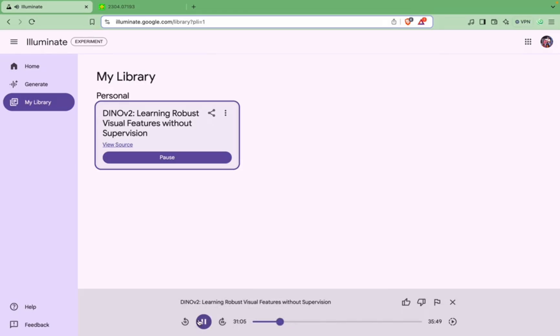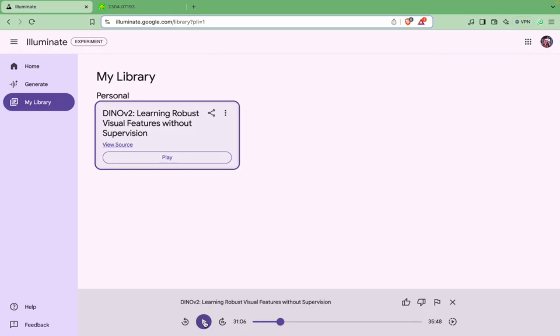So it has been able to get into the technical details and it is telling what has been the backbone and what all techniques and innovations have been done in Dino V2 model building. So that is something which is appreciable and it is also very helpful for people who do not want to read research papers and they want the audio content. I mean, they consume audio content more than text content. So I think it's a very good tool for them.